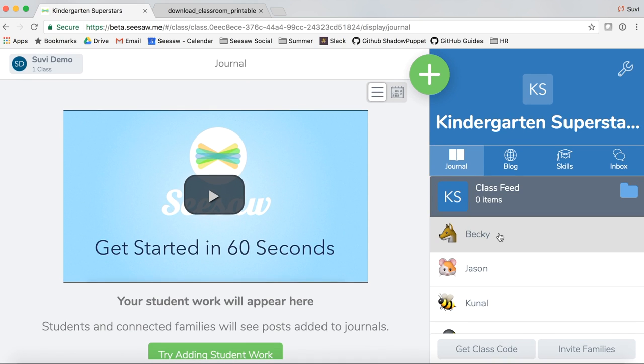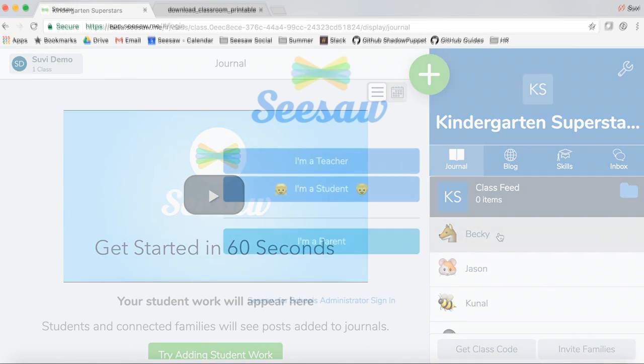We have tons of options available to customize how your Seesaw class works to make it perfect for your classroom. Check out the 'Managing Seesaw Class Settings' video to learn more about these options.